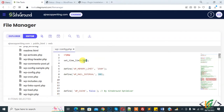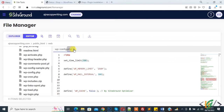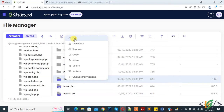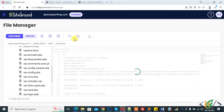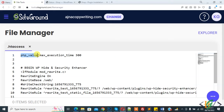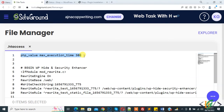This is the first way to increase maximum execution time through wp-config.php file. Now we are going to add code in the .htaccess file. Right click on it and click on edit. This is the second method to increase maximum execution time. The file is open — paste the code here. You will see: PHP value maximum_execution_time 300. In this way you can increase maximum execution time through the .htaccess file.